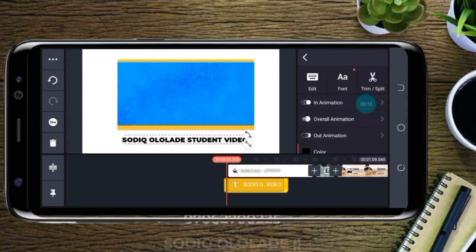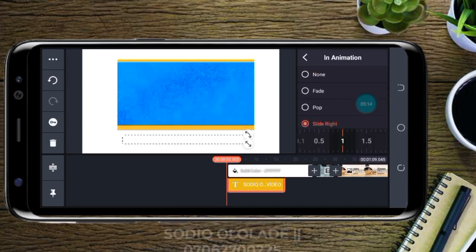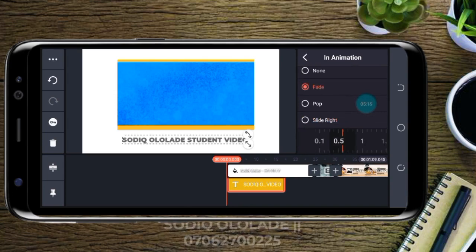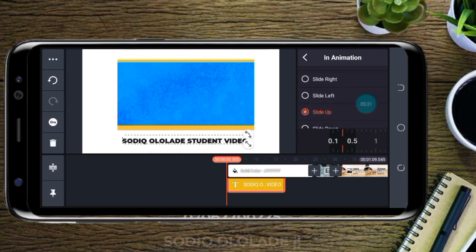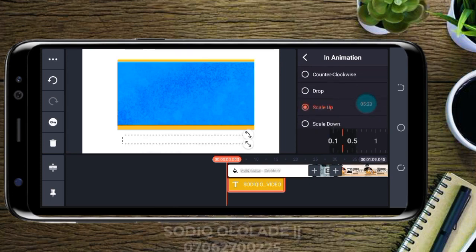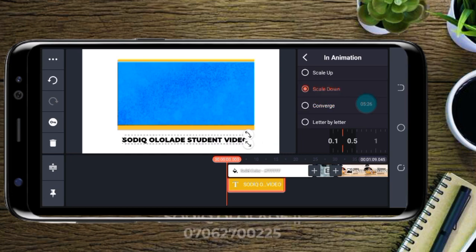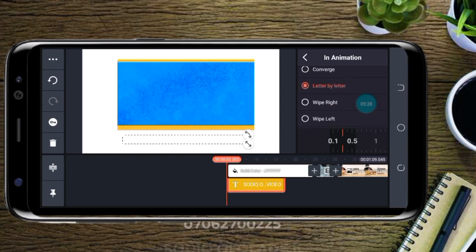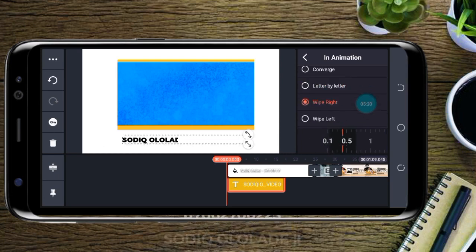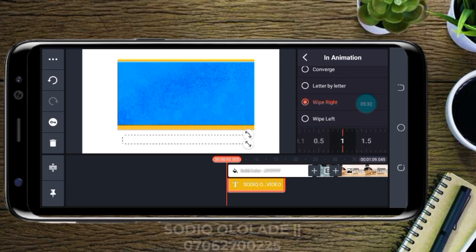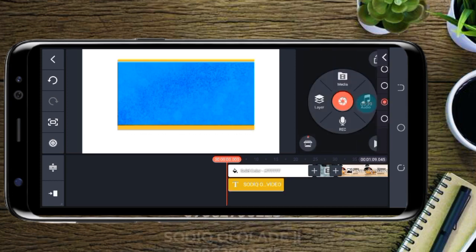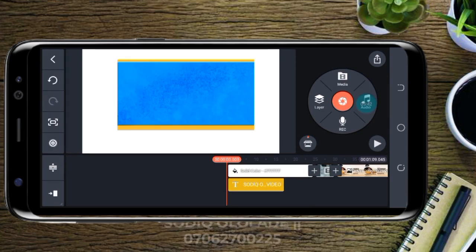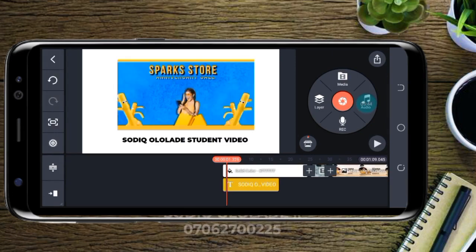When you click on it again, you see something called Animation — this is how you want your text to come in. In videos, you can create movement for your text. It can drop in, converge, scale down, or come in letter by letter. You also set the timing for the in-animation — maybe one second or five seconds. That is how text works.